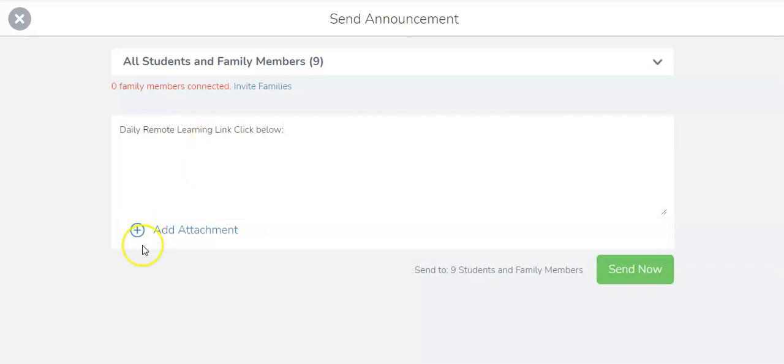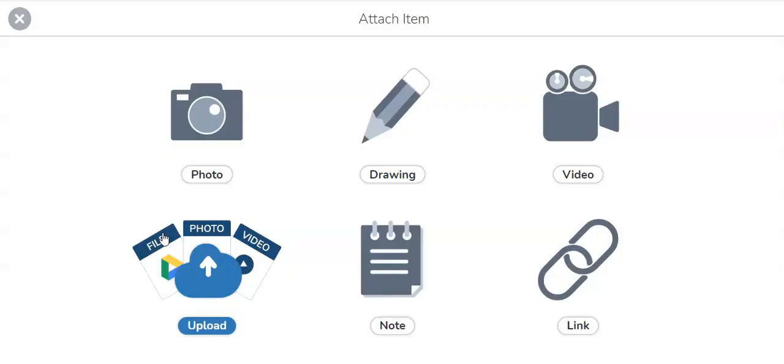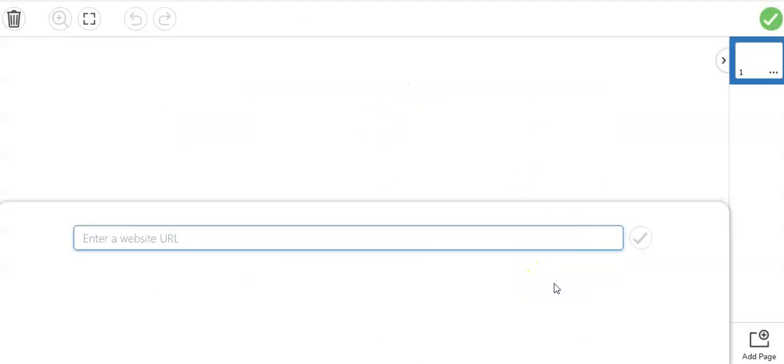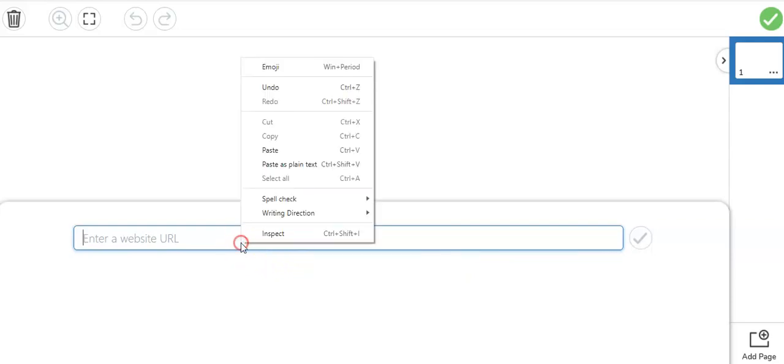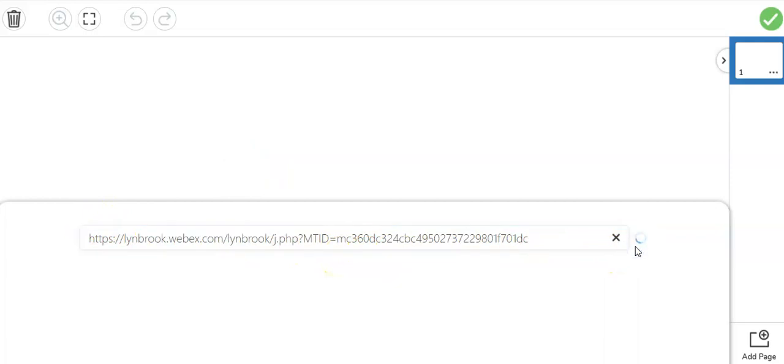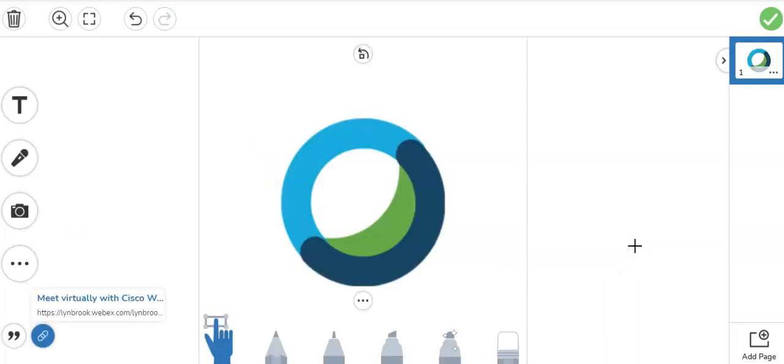We're going to click Add an Attachment and we're going to click link. Because we had just copied that link from WebEx, we're just going to either right-click and paste or Control-V to paste. Now you can see that link that we had just copied from WebEx is here, and then I'm going to check it. It's now going to be added to the message.